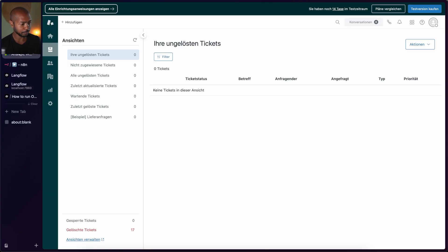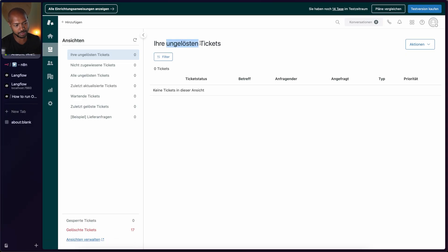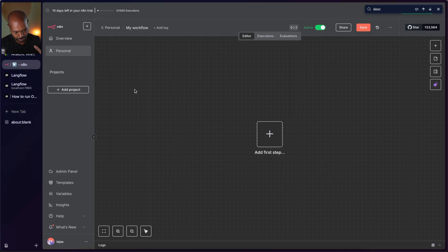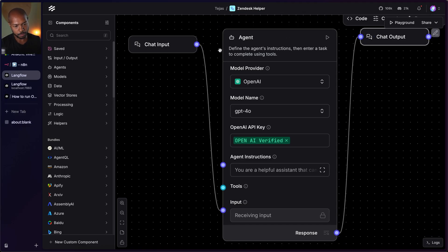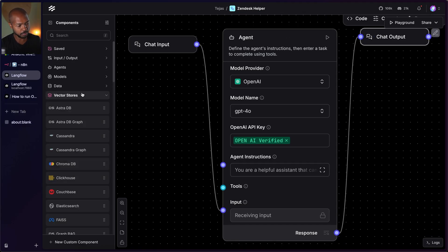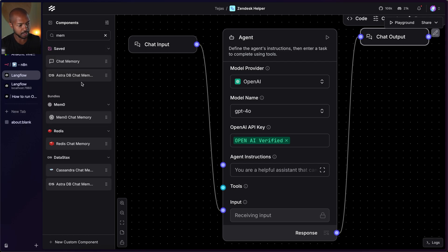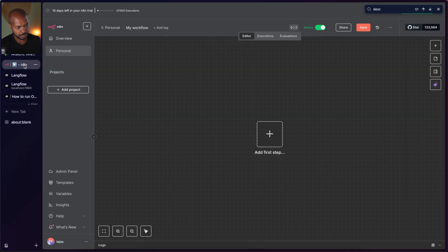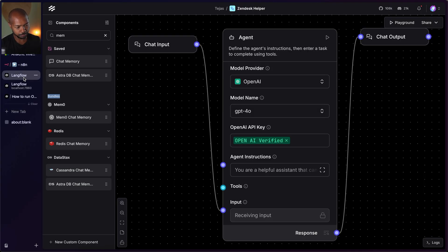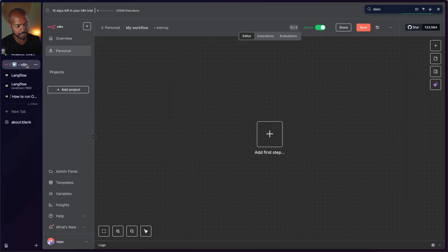Let's explore what that might look like right now. I've got Zendesk set up here — it's in German because I live in Germany, but this is Zendesk showing unsolved tickets. We've got N8N — just a basic flow with nothing yet. And we've got Langflow, which is a chat input, an intelligent agent, and a chat output. This agent can go through a company's vector database, do memory, and all kinds of things. So we've got Zendesk, N8N, and Langflow, and we want to use them in harmony.